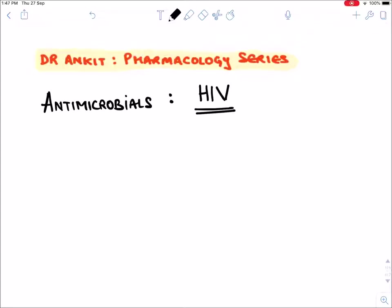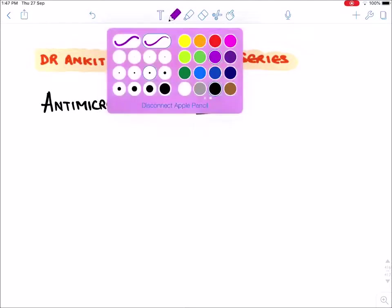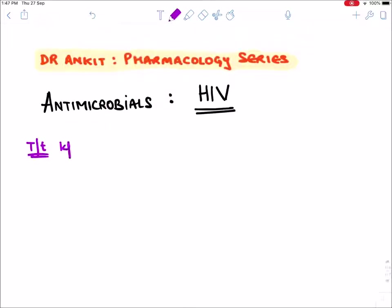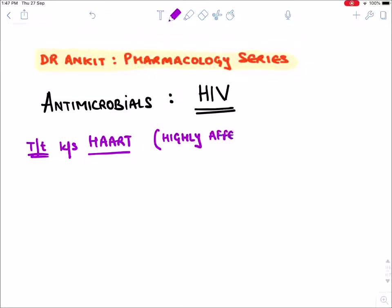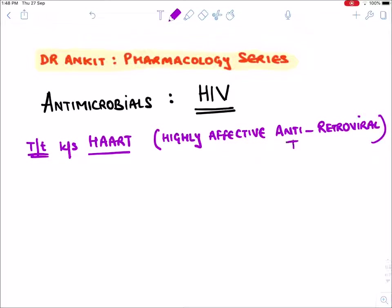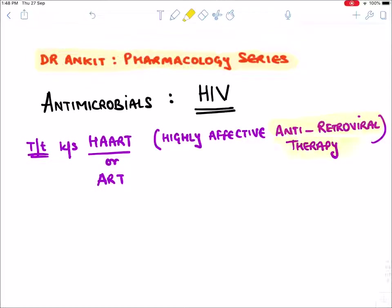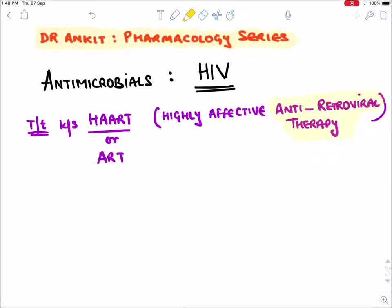Today we will learn about drugs for HIV virus, that is human immunodeficiency virus. The treatment or drugs for HIV virus is known as HAART therapy. HAART stands for Highly Effective Antiretroviral Therapy, or sometimes it is only known as ART, which stands for Antiretroviral Therapy. Both terms are used. Now let's see what drugs we have for HIV.